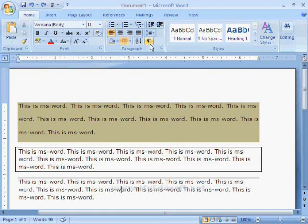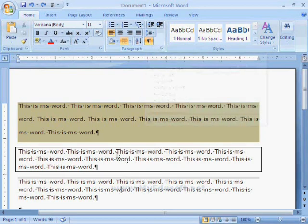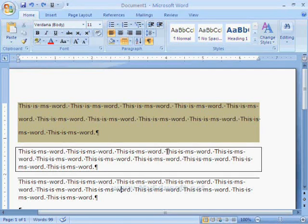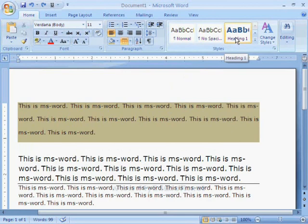The next option is show or hide paragraph marks and other marks. When we click on this icon, symbols will display at the end of the paragraph and a dot is displayed in the spaces. If we deselect this option, then it will hide all the symbols. We can also apply these styles for the paragraphs.